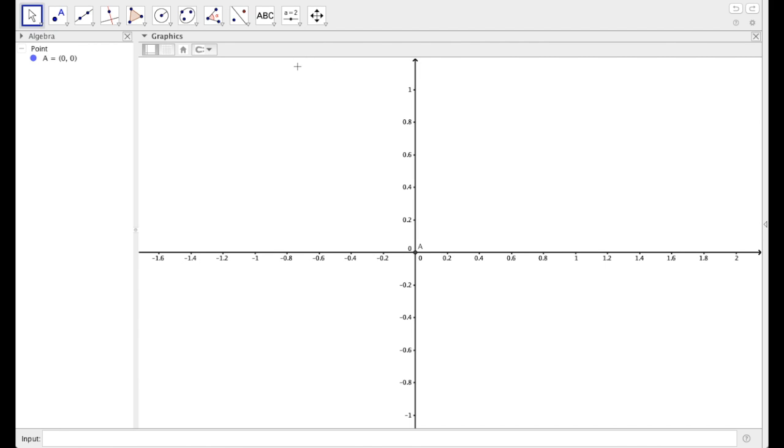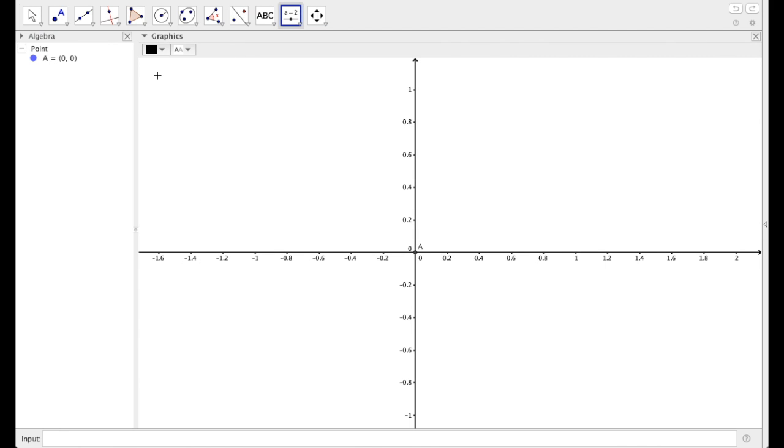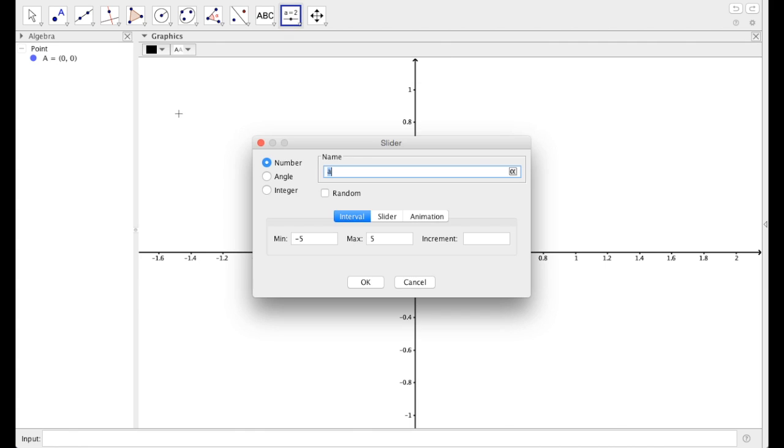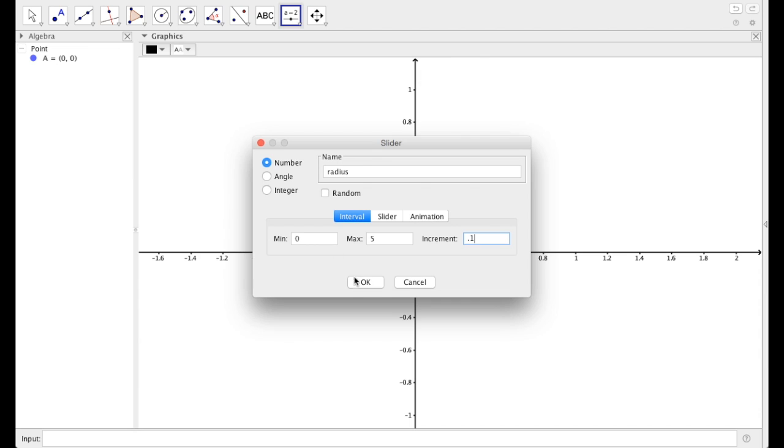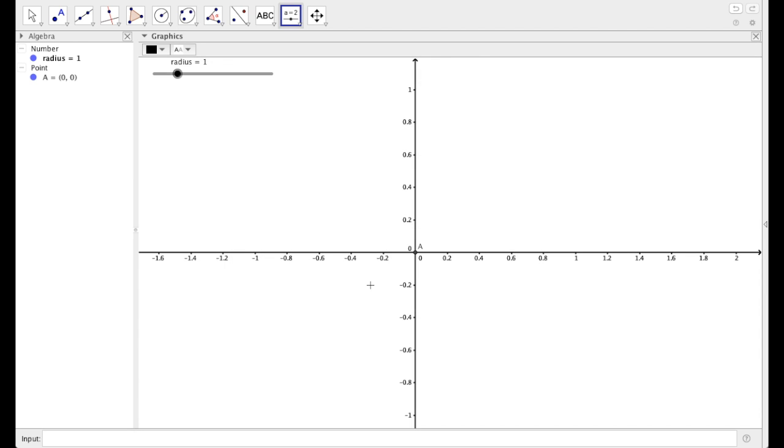Let's start by creating two sliders. Select slider, and let's click in the upper left hand corner. And I'm going to name this one radius. This program is case sensitive, so note whether you capitalize that or not. And I'm going to have my radius go from 0 to 5 in increments of 0.1, and say OK. And there we have it. There's our radius at 1.